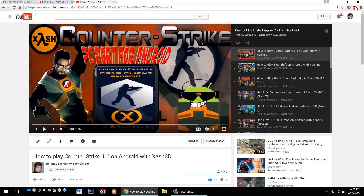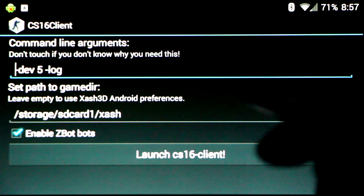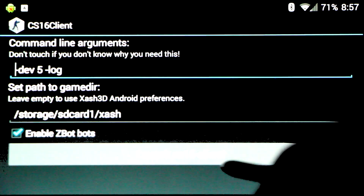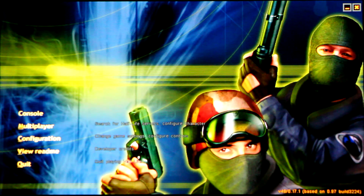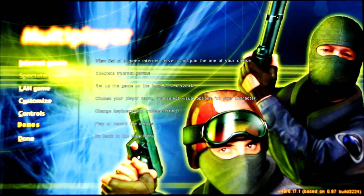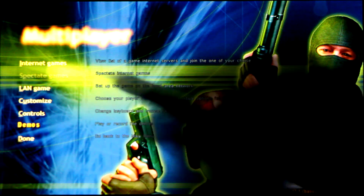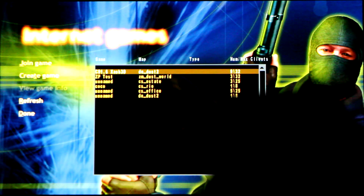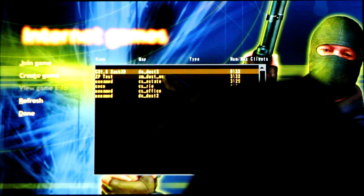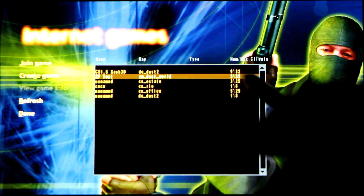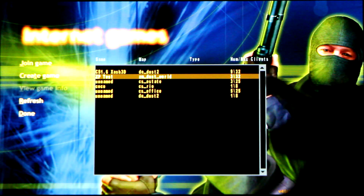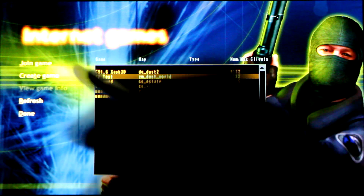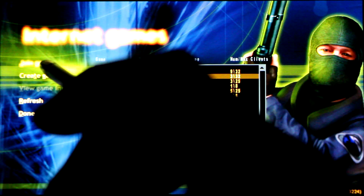If you haven't heard, you can follow my instructional video for getting Counter-Strike playable on your Android device. Once it's all ready, just launch up the game, go to multiplayer, internet games, and here we'll see the list of servers that are available. You'll notice that one server is called ZP Test — this is the Zombie Plague server.